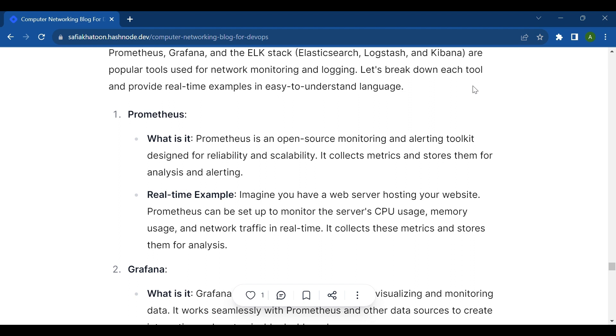Real-time example: Imagine you have a web server hosting your website. Prometheus can be set up to monitor the server's CPU usage, memory usage, and network traffic in real time. It collects these metrics and stores them for analysis.